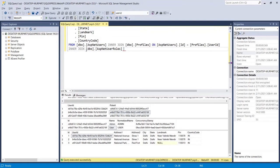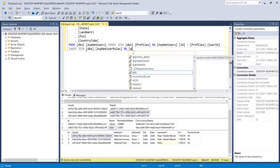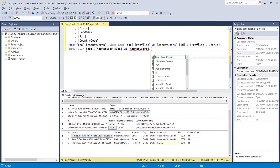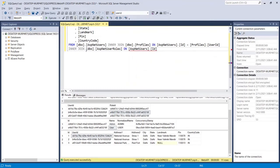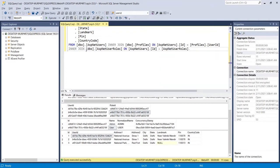The join will be done ON the column ID — which is the user ID. I am adding ASP.NET Users dot ID, and on the other side I am using ASP.NET User Roles dot user ID.